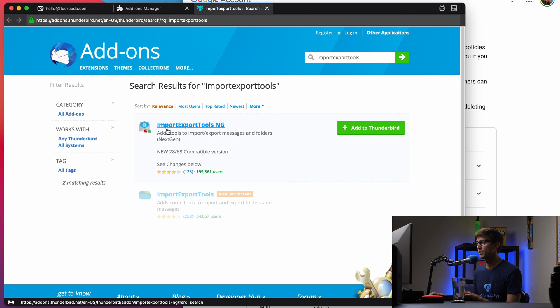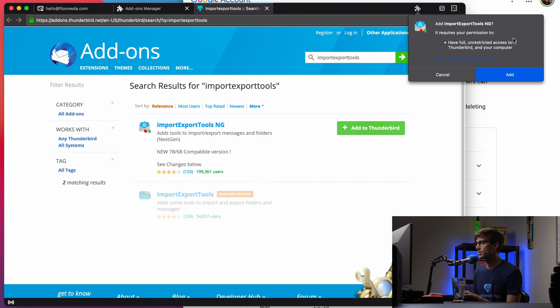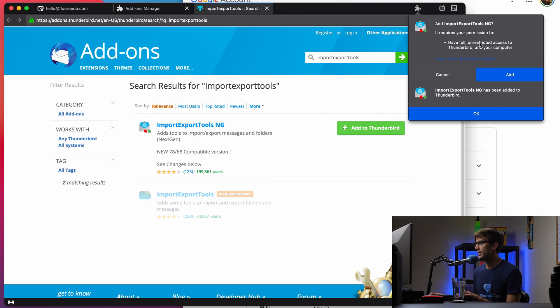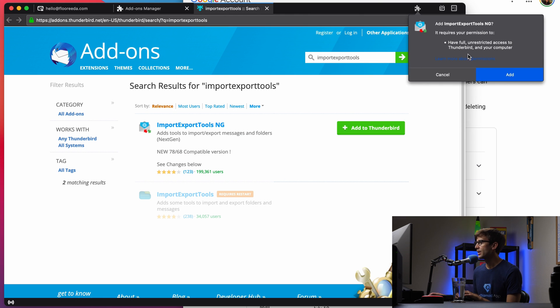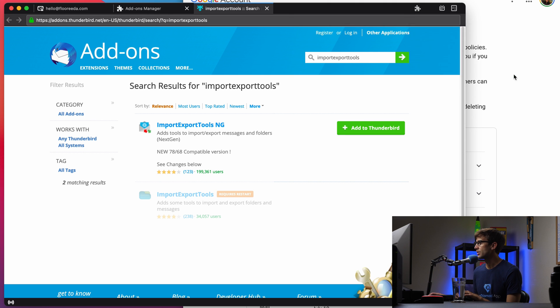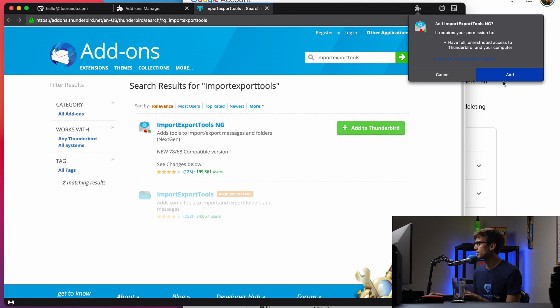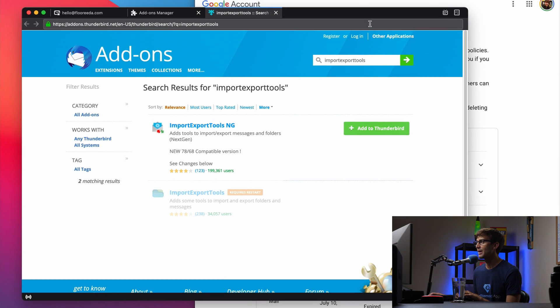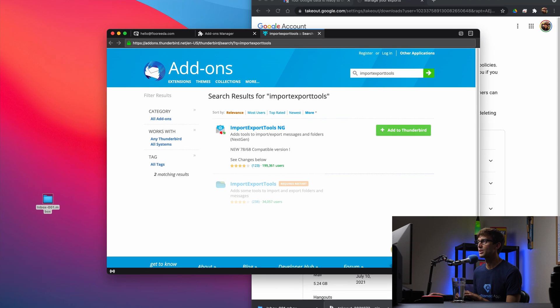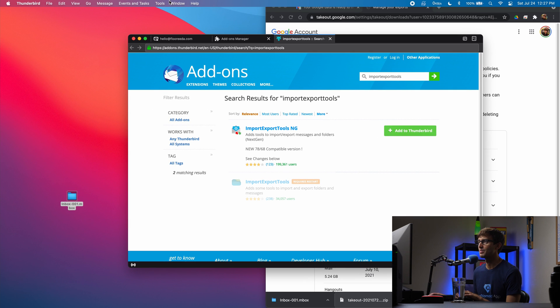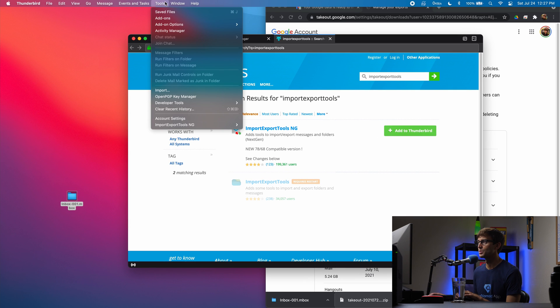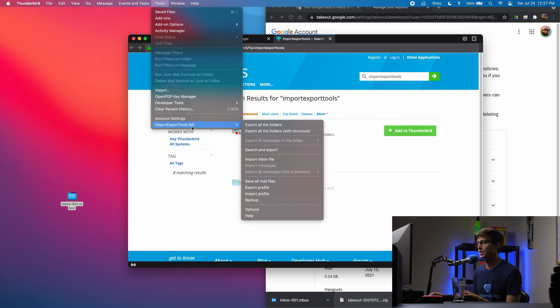And we want the one called import export tools NG. So let's add that to Thunderbird. We'll add. Okay. And add, I'm not sure why that keeps asking me, but it looks like we have that in there so we can access that by going to tools, import export NG.